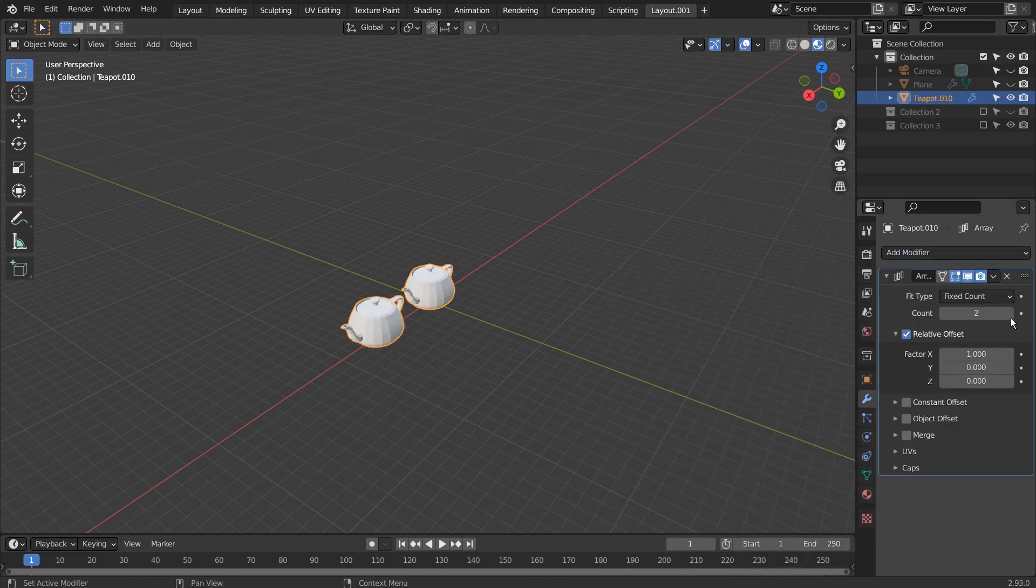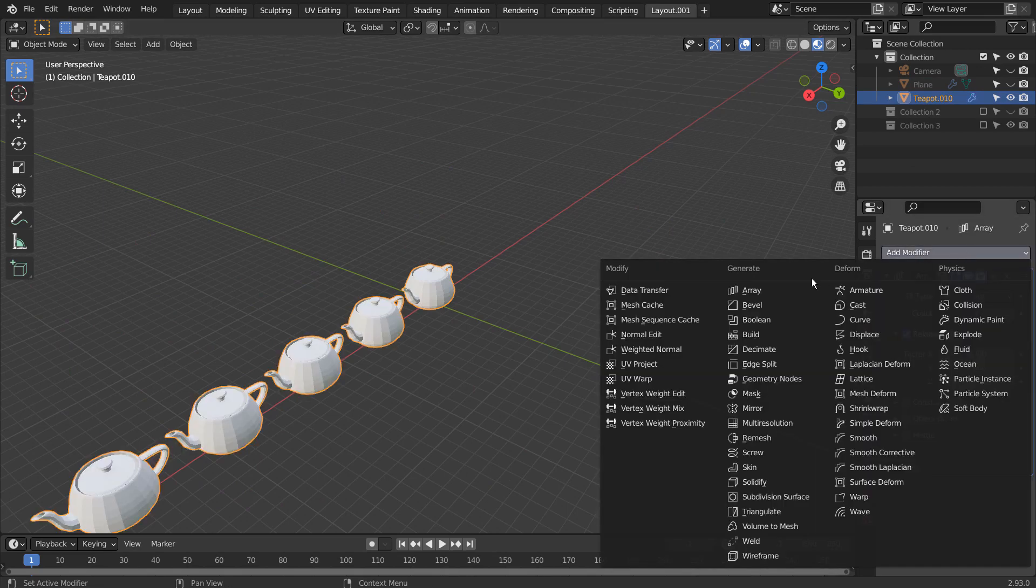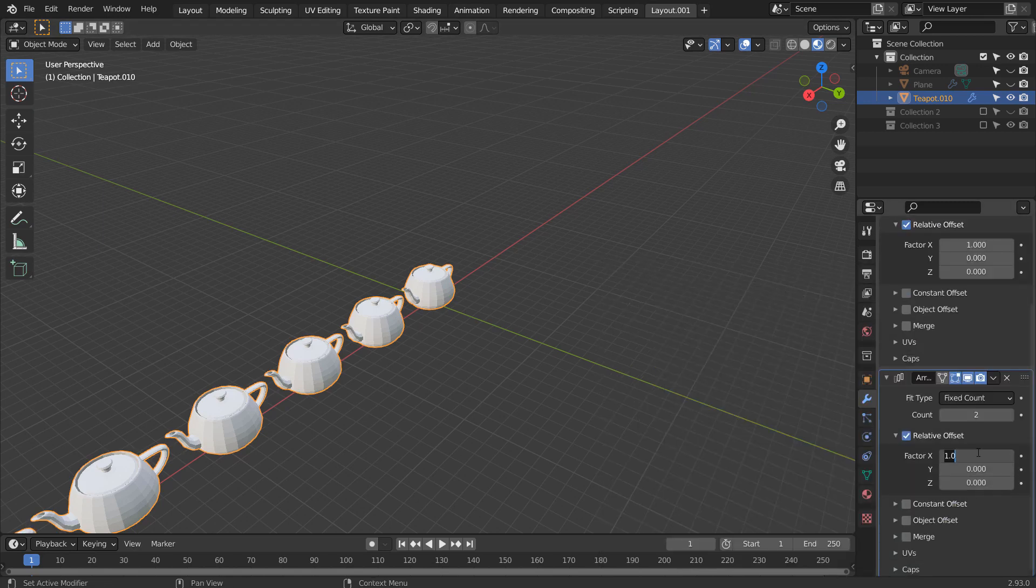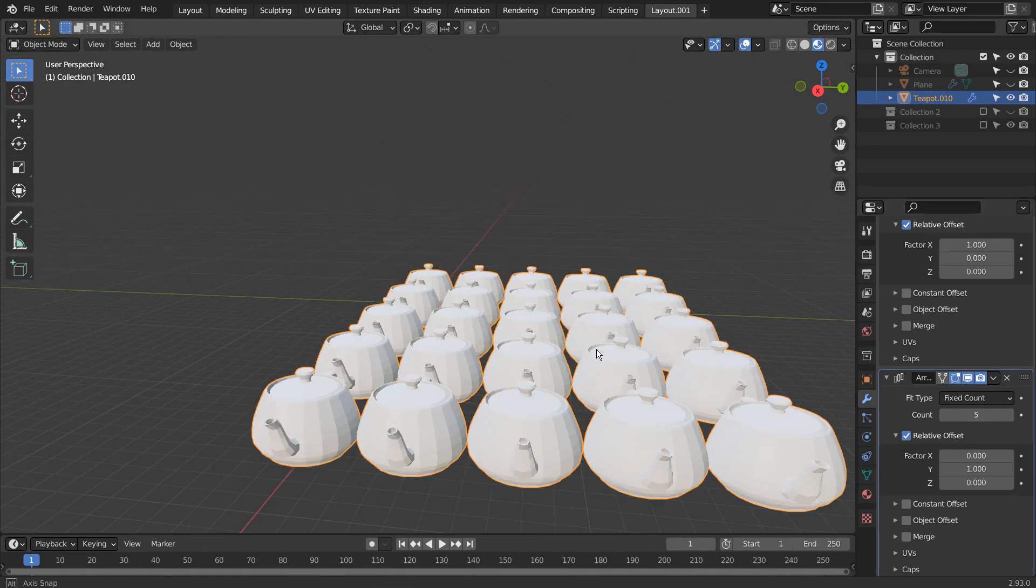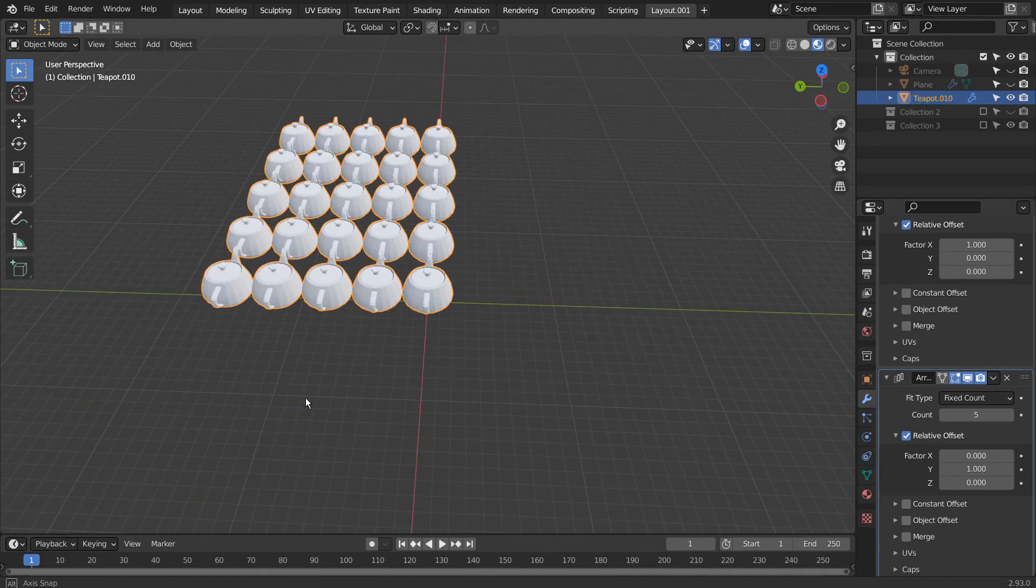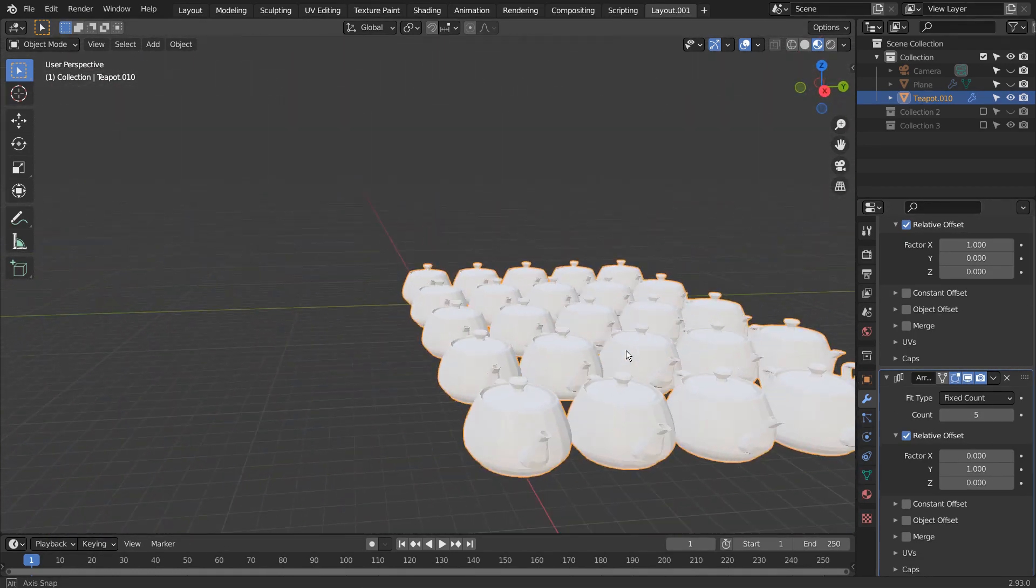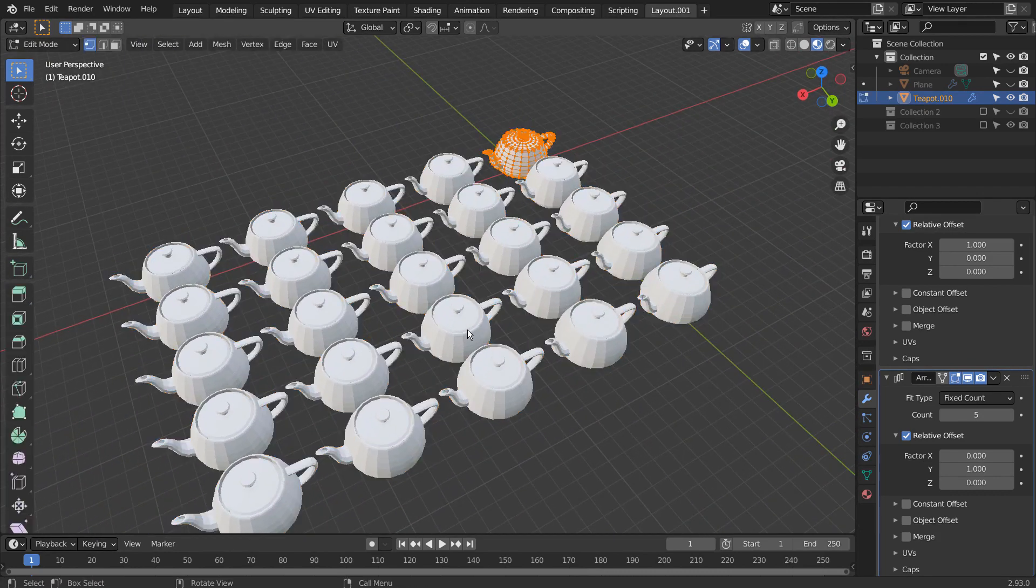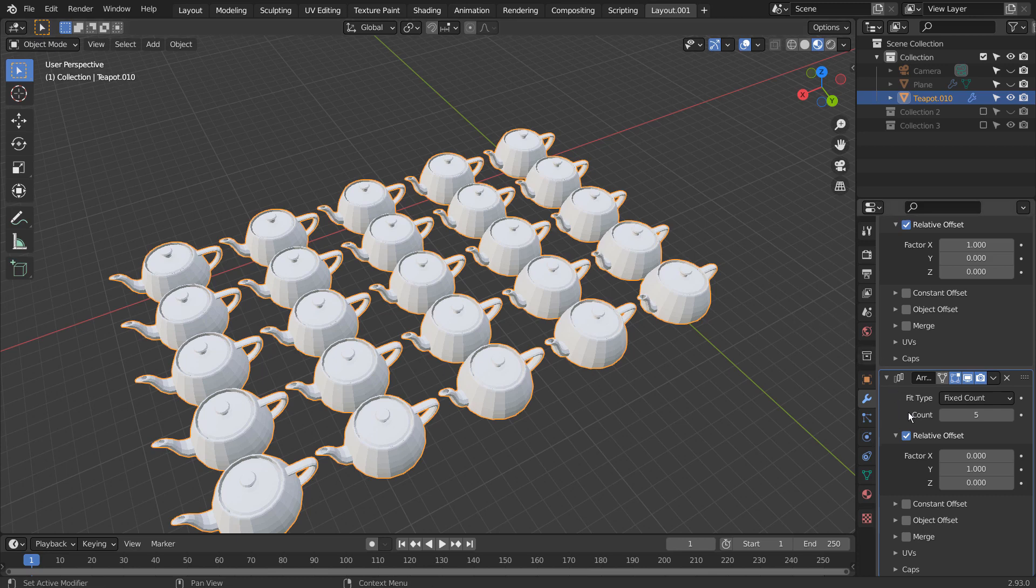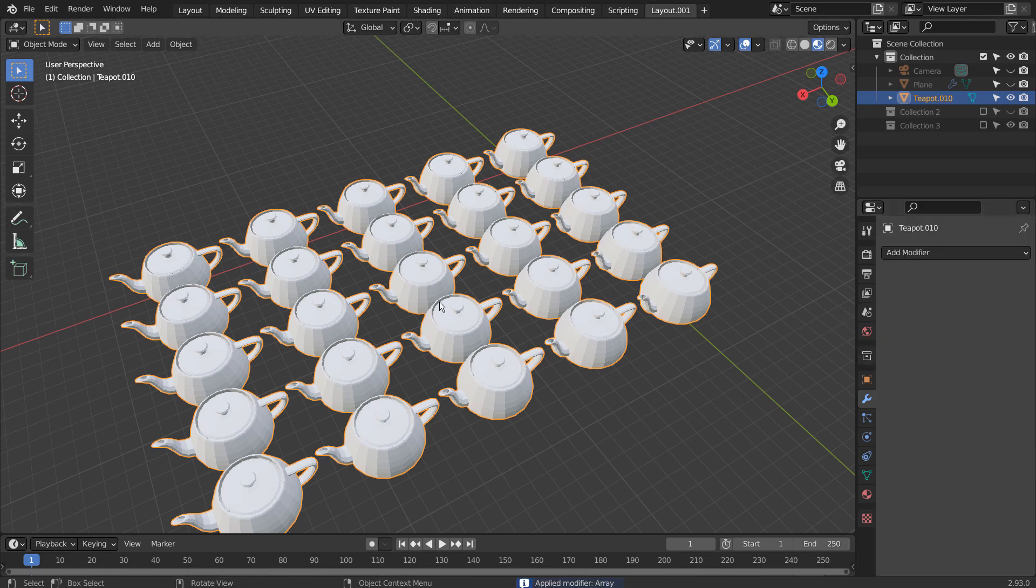We could create a similar set of objects by using modifiers like this. I would apply the modifiers, go to Edit Mode, select all, and type P to separate by loose parts.